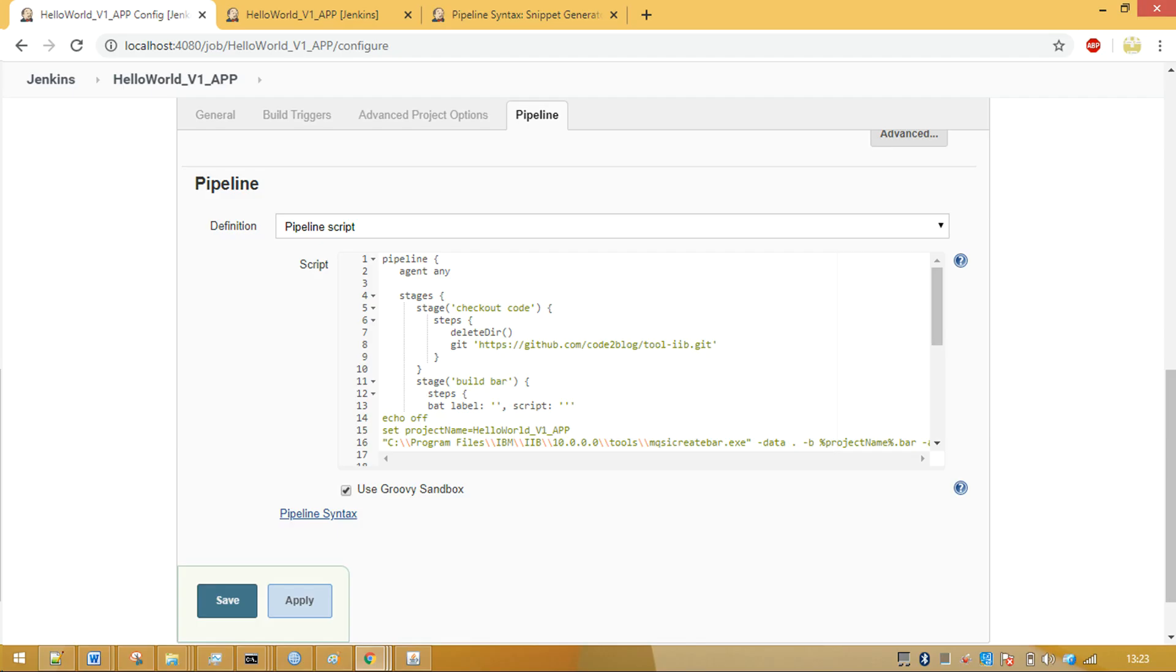You don't have to configure SCM, build, post build and other Jenkins tasks. Just use pipeline script and write groovy code to extract code from GitHub. Then build bar file and deploy it.